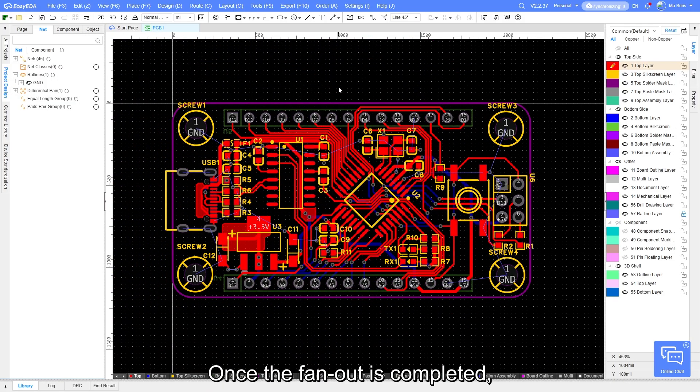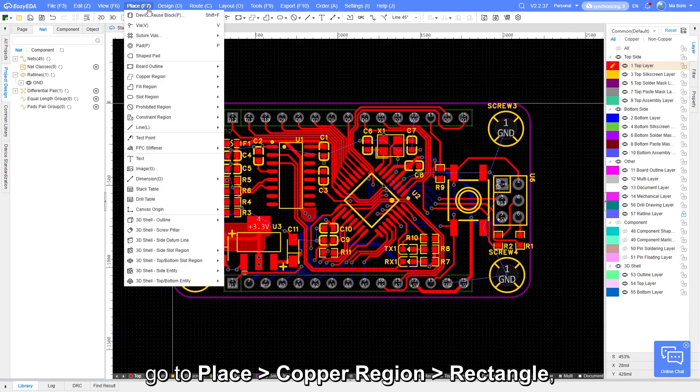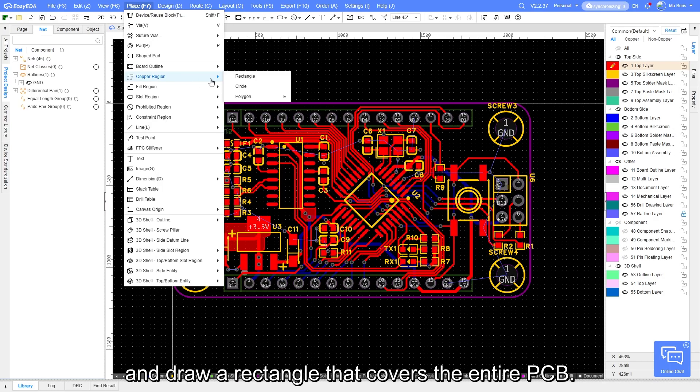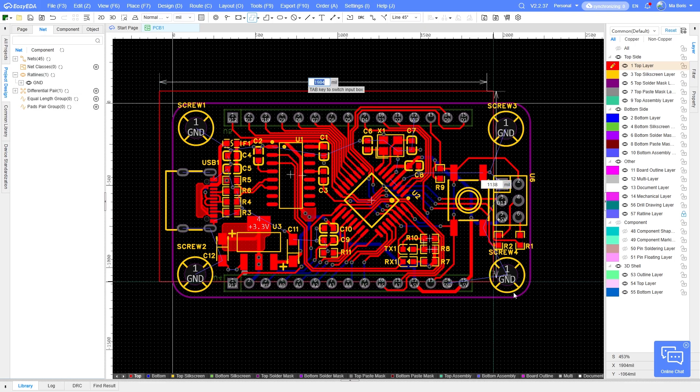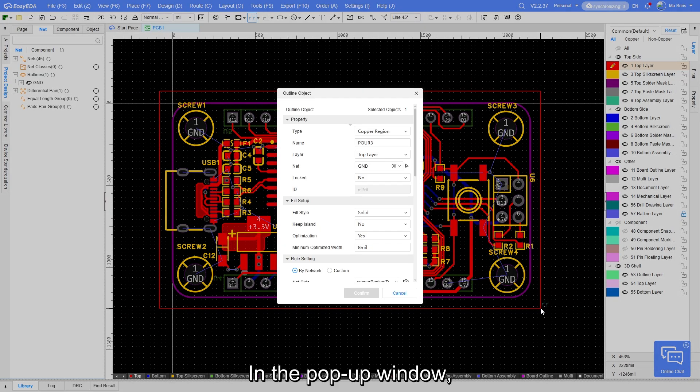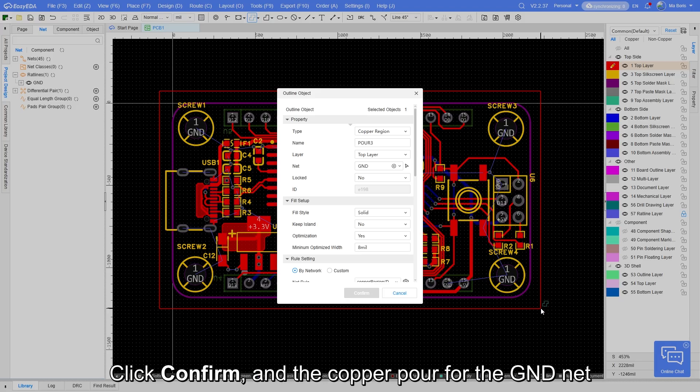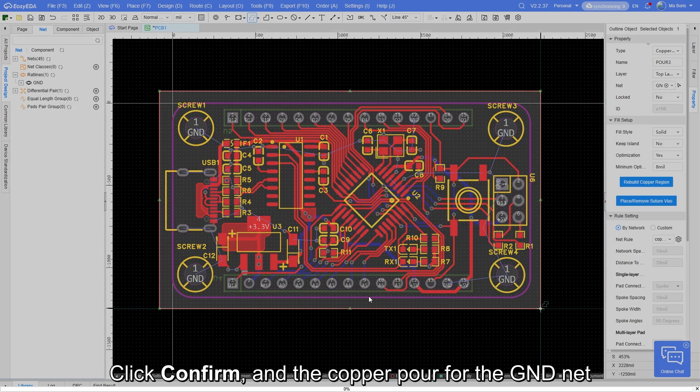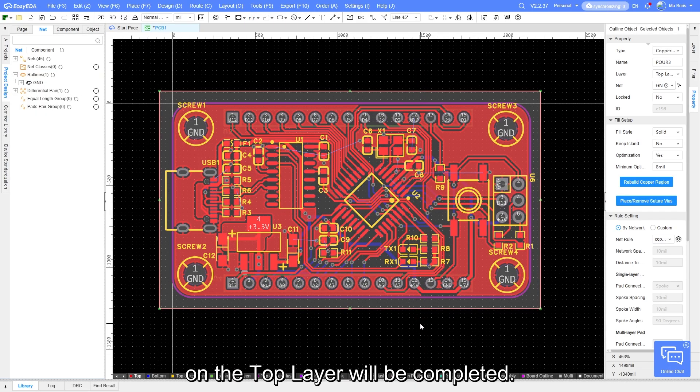Once the fan out is completed, go to Place Copper Region Rectangle and draw a rectangle that covers the entire PCB. In the pop-up window, the GND net is already selected by default. Click Confirm and the copper pour for the GND net on the top layer will be completed.